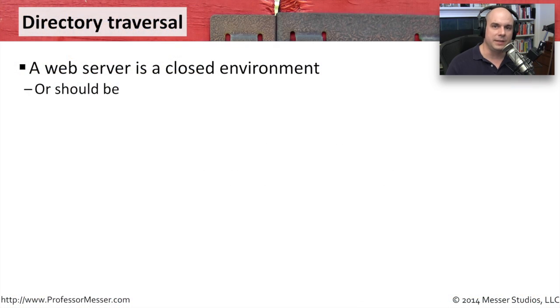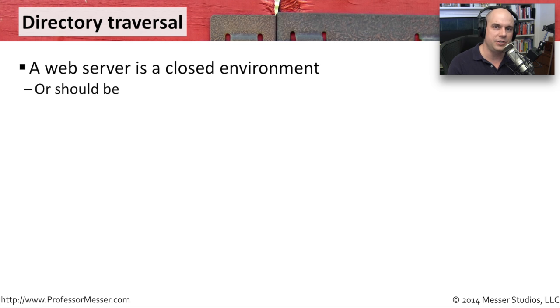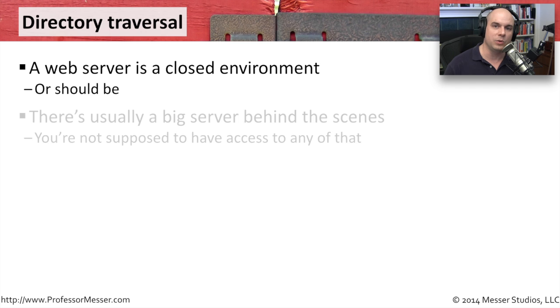A web server is a relatively closed environment. We get onto the server, we have access to certain pages and certain applications, and usually that's it. You don't have any more access than that.